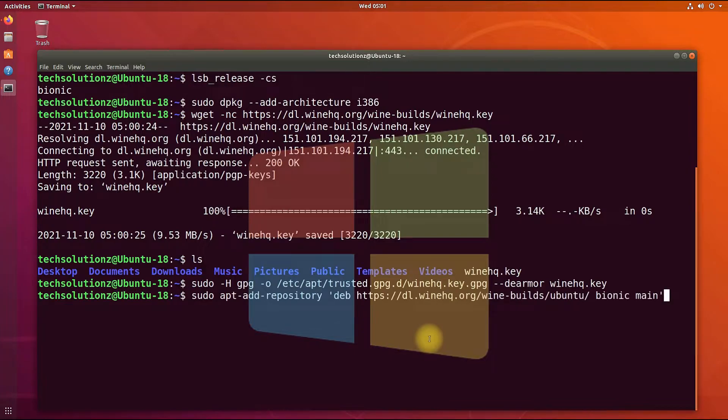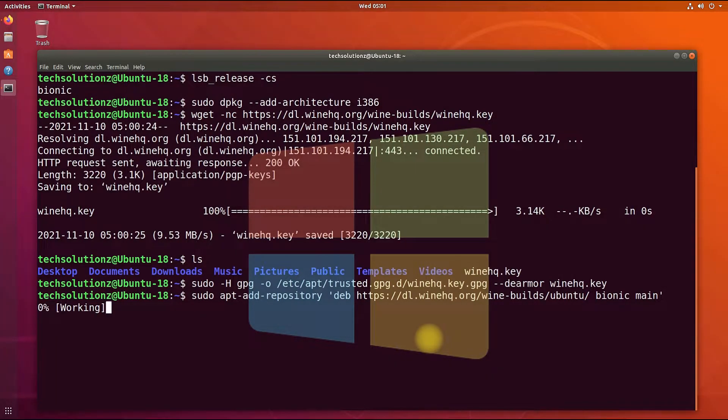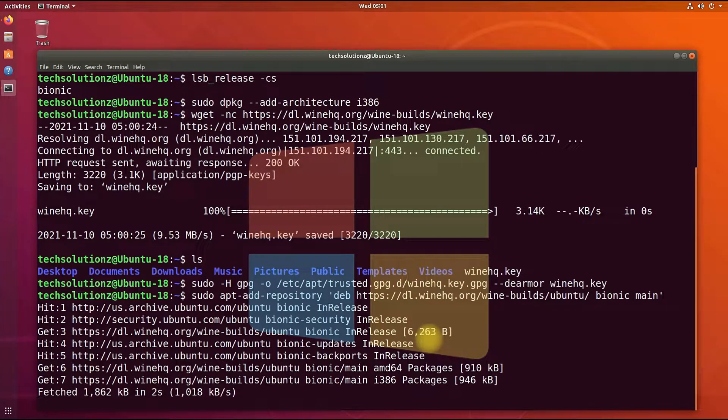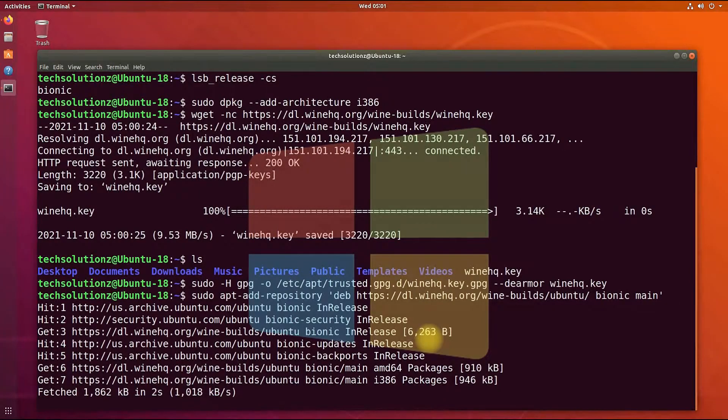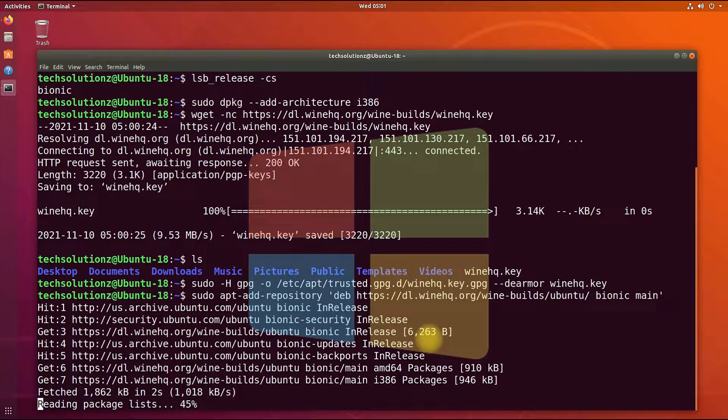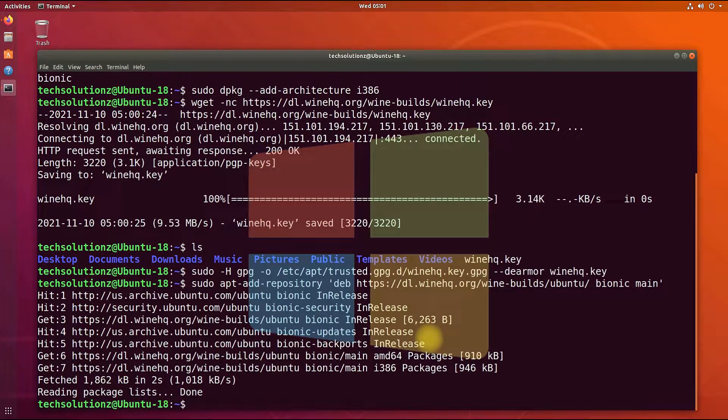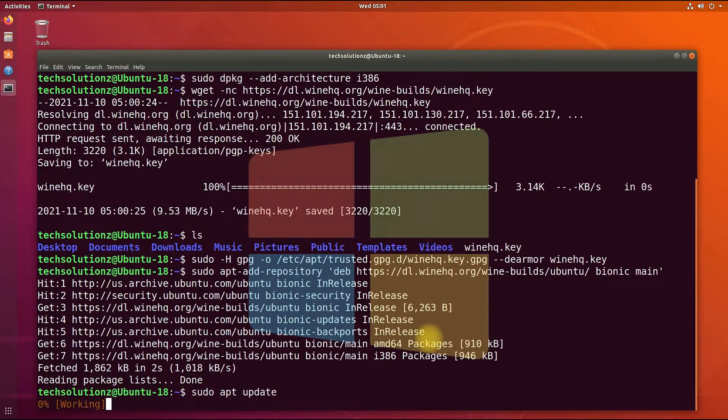Now we need to add this WineHQ GPG key to our Ubuntu 18.04 Bionic Beaver. This can be added as shown. Now add the official repository of Wine for Ubuntu Bionic Beaver 18.04. This holds true for the next incremental updates of Ubuntu Bionic Beaver. Run apt update once again to update the sources.